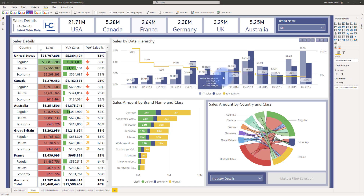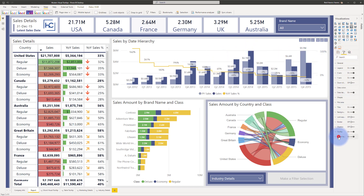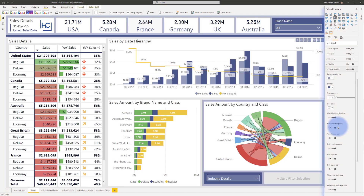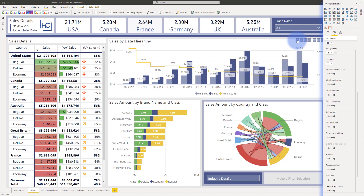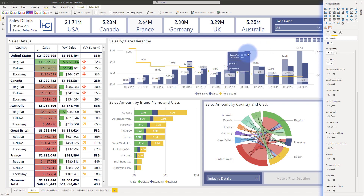If you're using modern visual tooltips and don't need the hierarchy controls in the visual header, you can per visual come to the visual, go to the Format Painter, and in the Visual Header section, you have the option to turn on or off any of those icons. So you could turn off drill up, drill down, show next level, and expand all. In reader mode in the Power BI service, those symbols will go away, enforcing usage of just the drill up or down directly inside the tooltip.